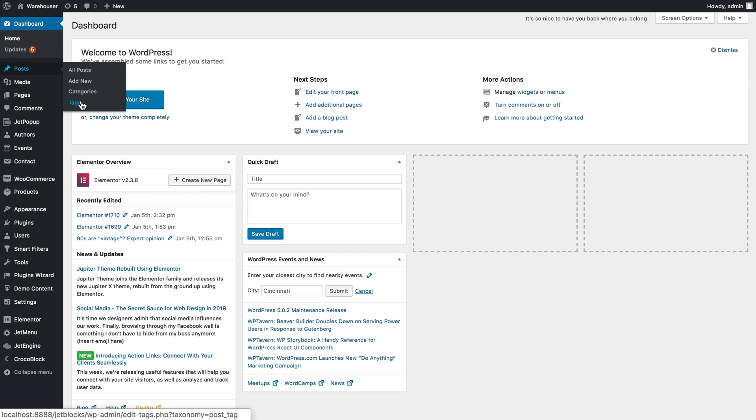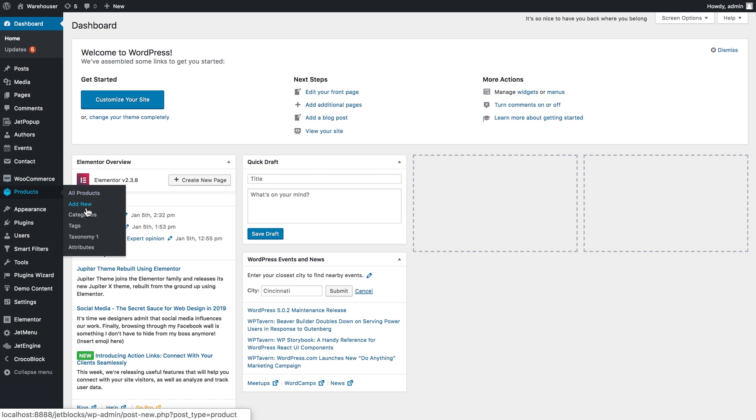You have categories and tags. These are the default taxonomies that you have with WordPress. You also have ones with products. Categories and tags are the default ones and let's say taxonomy one, this is the custom taxonomy that I have created.